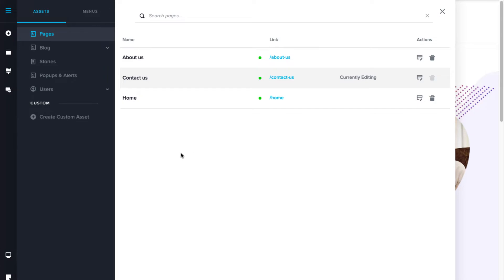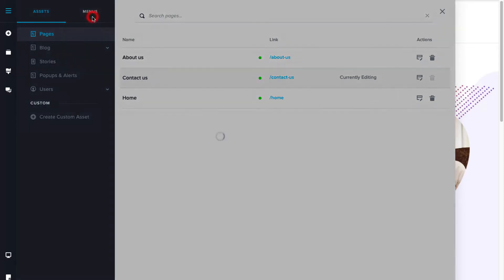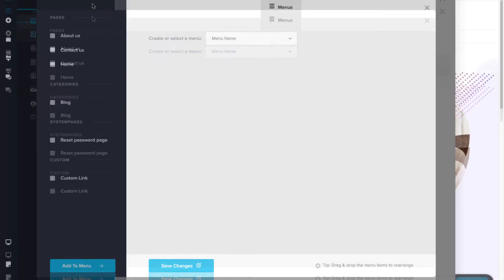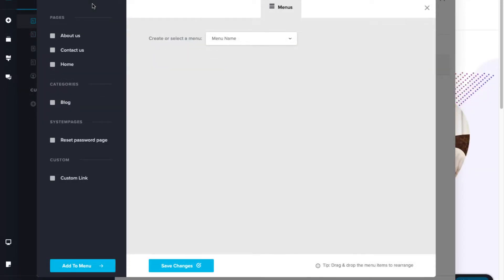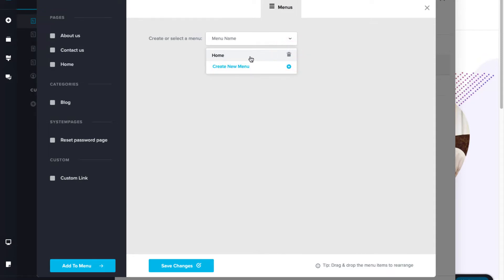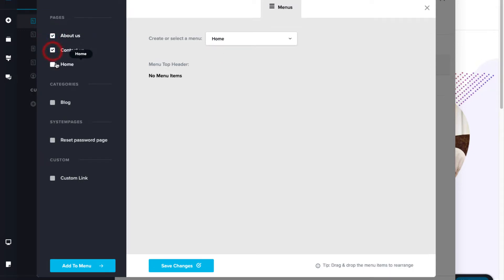So, here, I have created multiple pages. Using these pages, you can create your own custom menu. To do that, go to the menus, click on the new menu drop down. Give a name and click on the plus sign. Select the new menu and select the existing pages or blocks and click on add to menu.